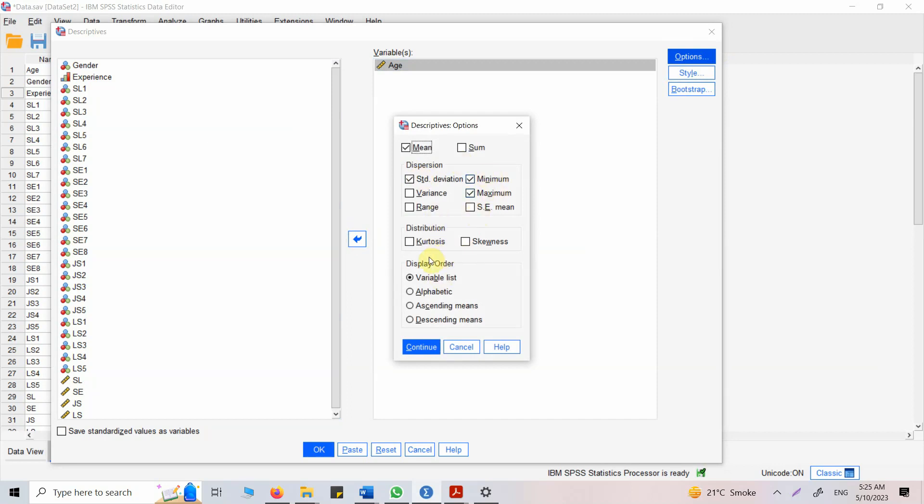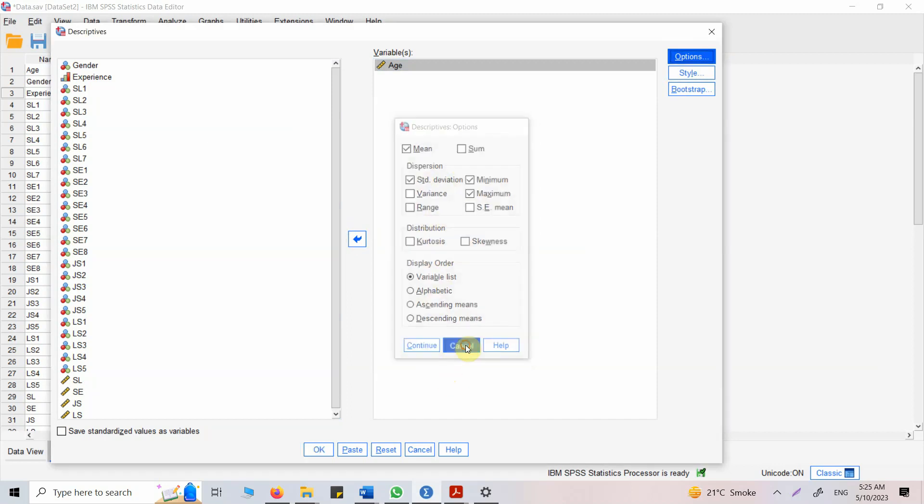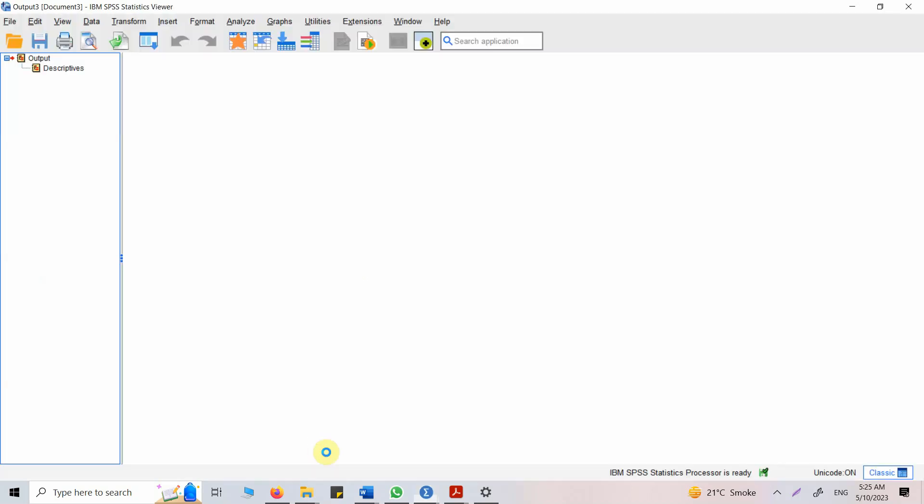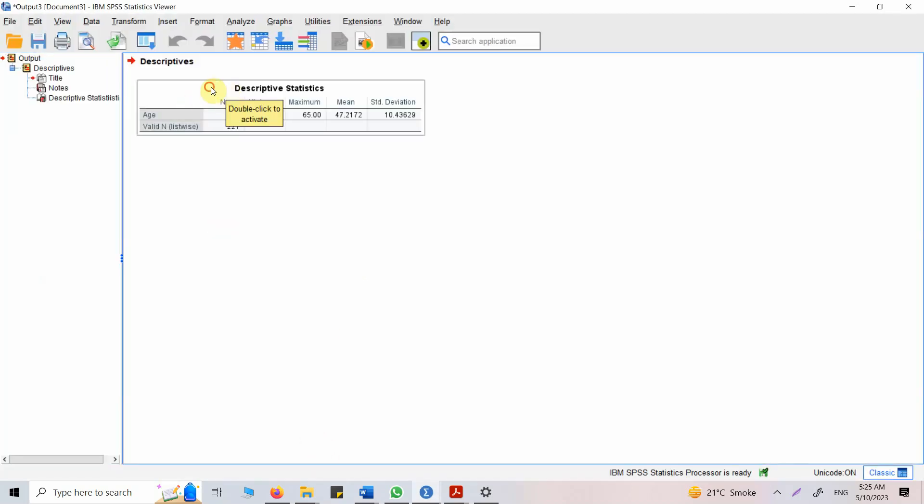Now go to options if you want any other option like skewness and kurtosis, variance or anything else. For now I don't want anything, I will just press okay. Now here are my results, so I'm going to copy this table.